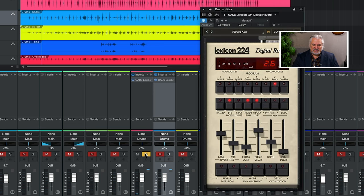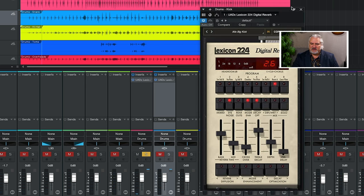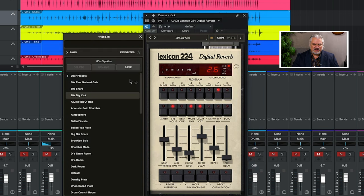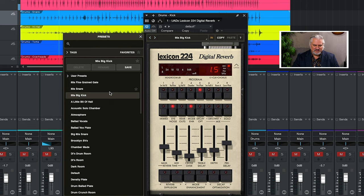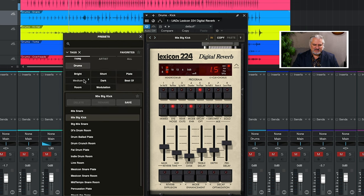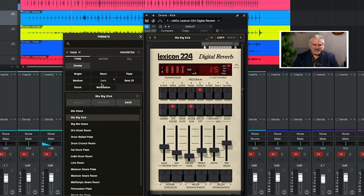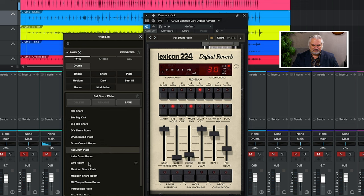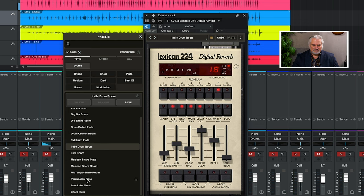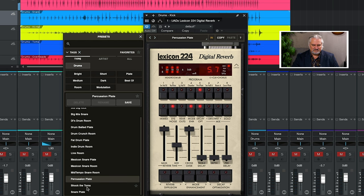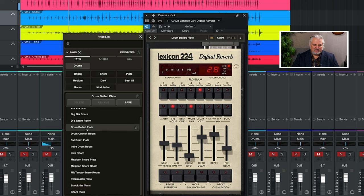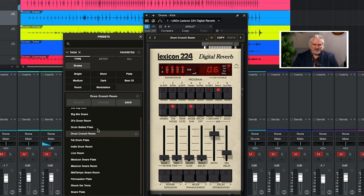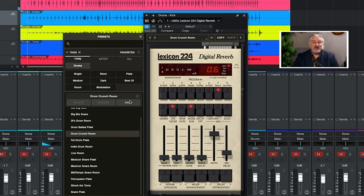So we'll un-solo this, bring in our kick. Let's open up our presets. We will choose 90's big kick. Lots of fun sounds available in the 224.